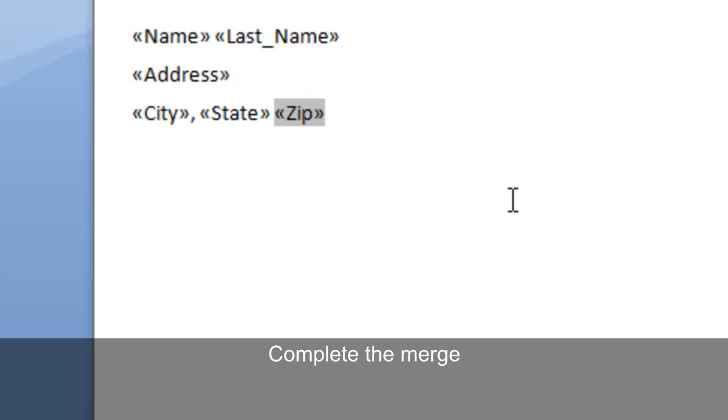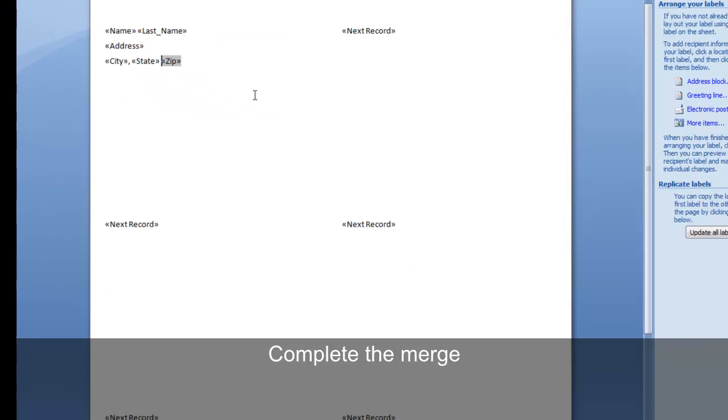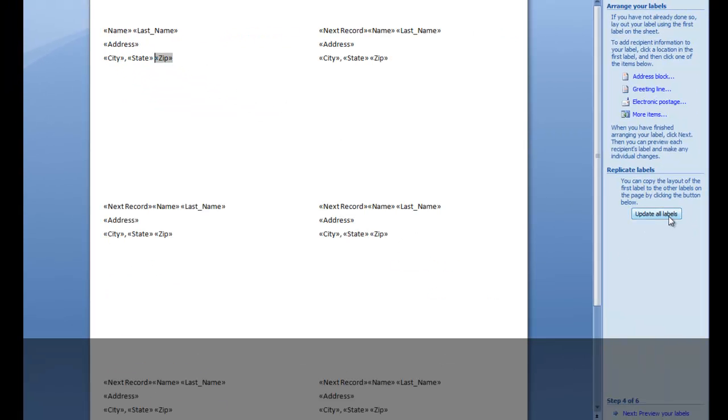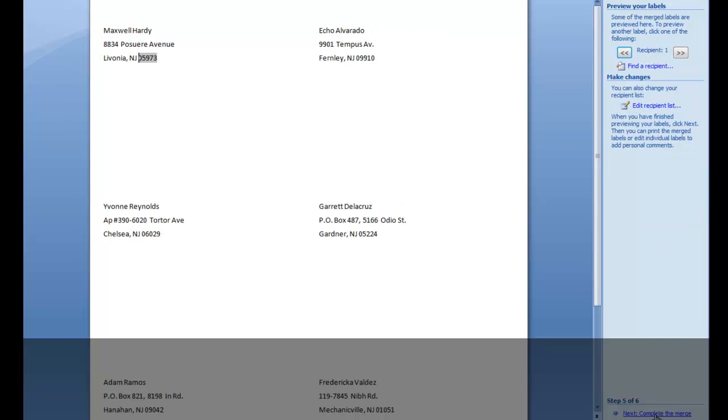Complete the merge as outlined in the October 22 issue of The Point by selecting update all labels and clicking next to preview the labels. You can see that all of the zip codes are now displayed with the zero at the beginning.